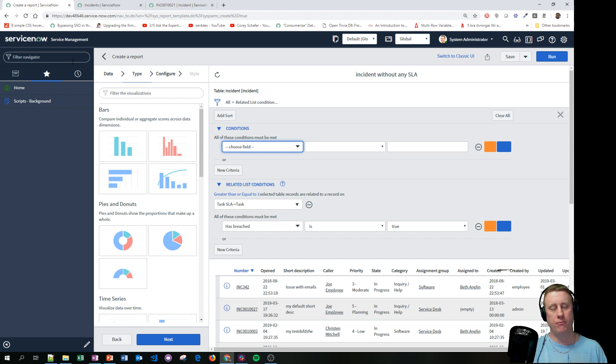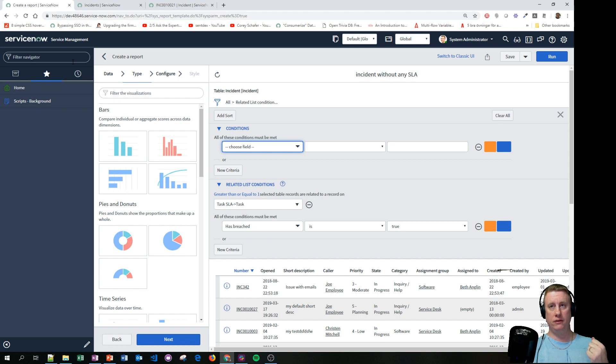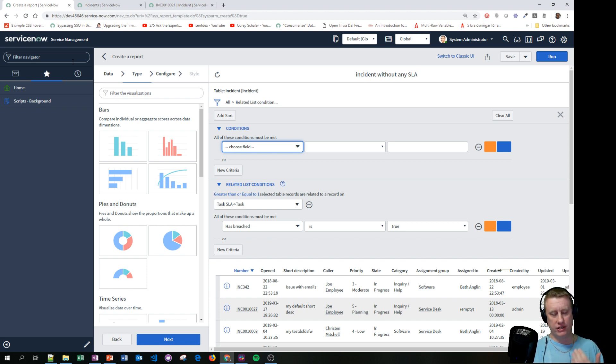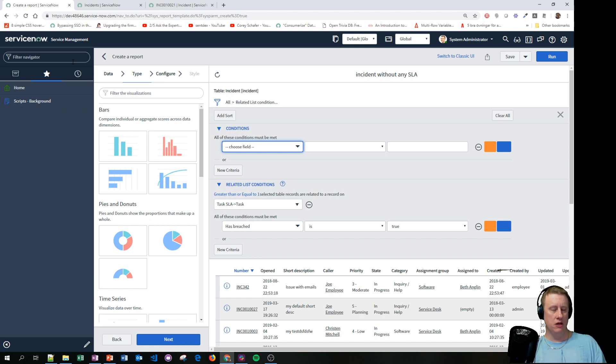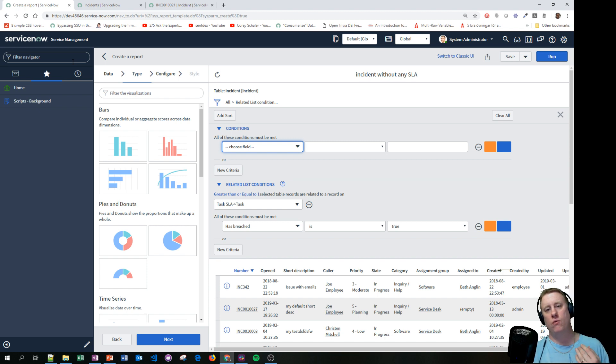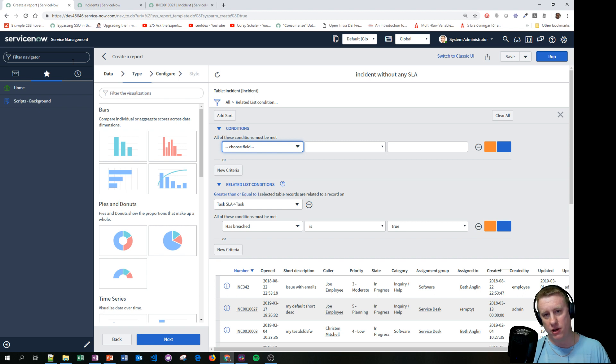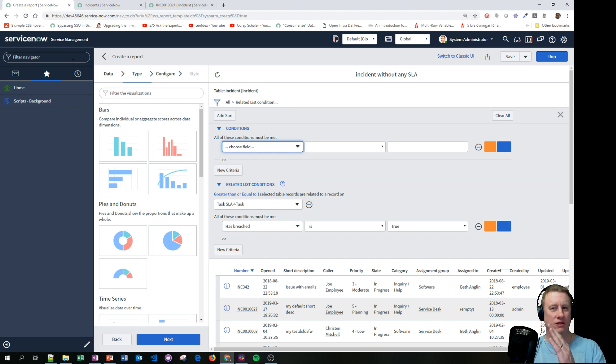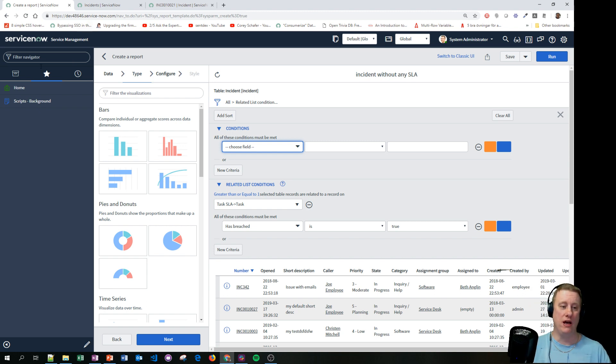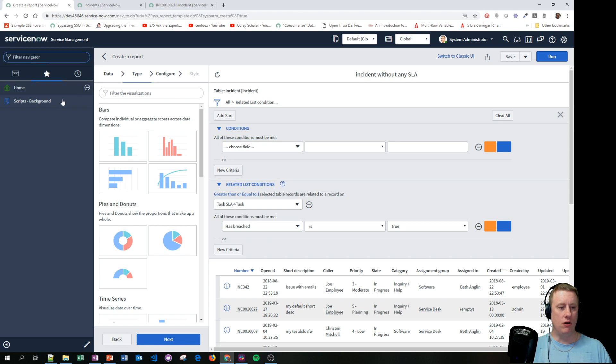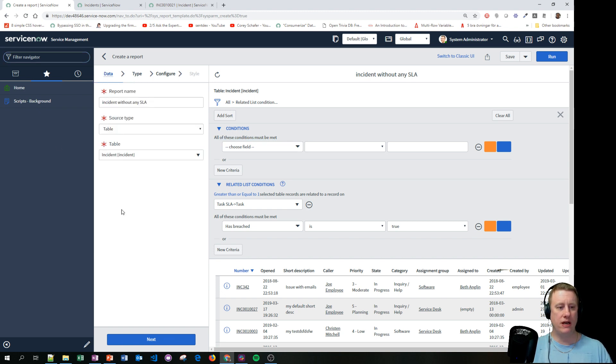Data set basically means that you can have multiple data sources in one report. You can compare, in my example, when I want to have a timeline where I can see when changes were complete compared to when incidents were created. So hopefully we don't want to see that when changes are being closed, incidents are being created spikes, because that means that our changes are not doing well when they are being implemented. So how do we do that?